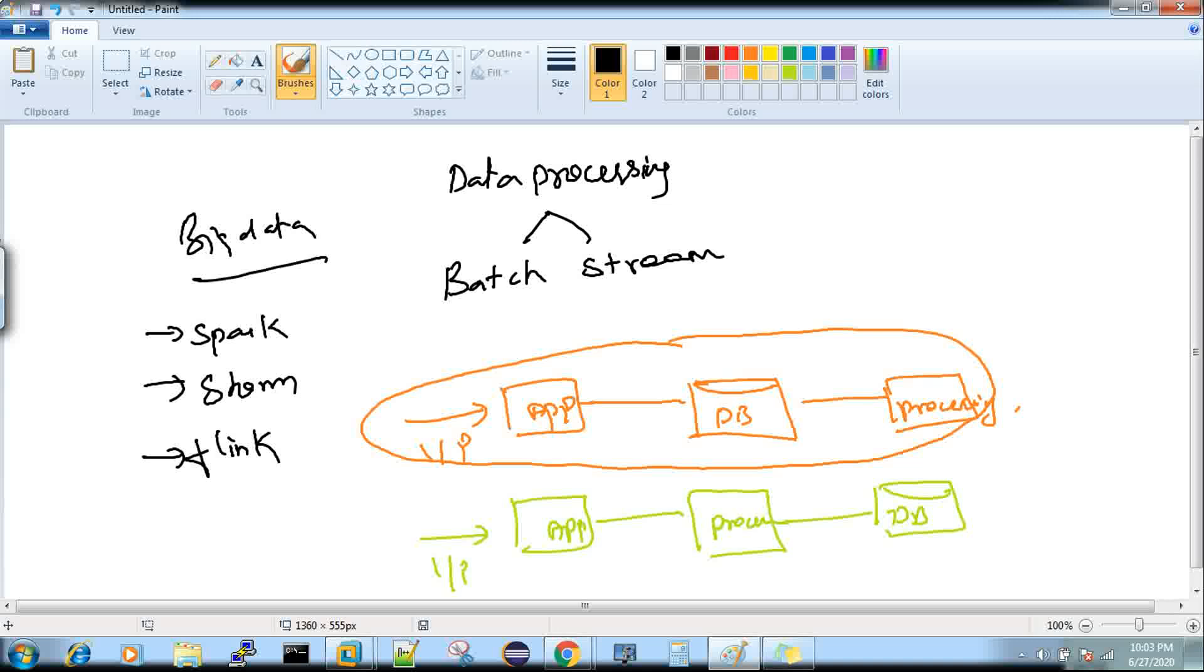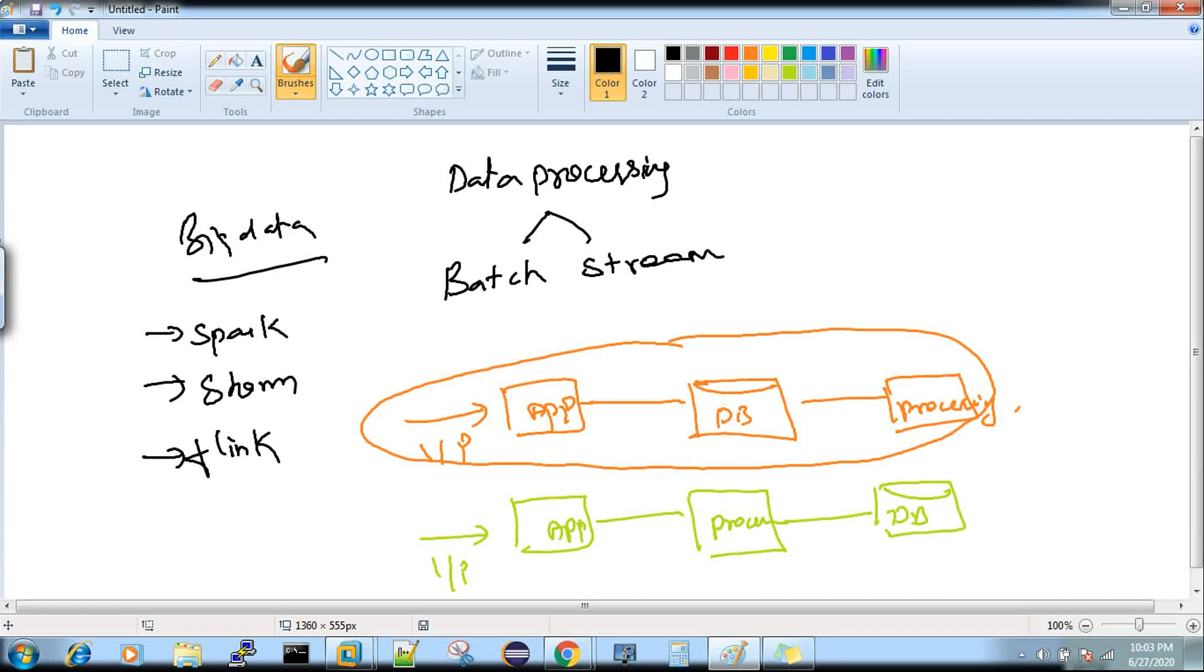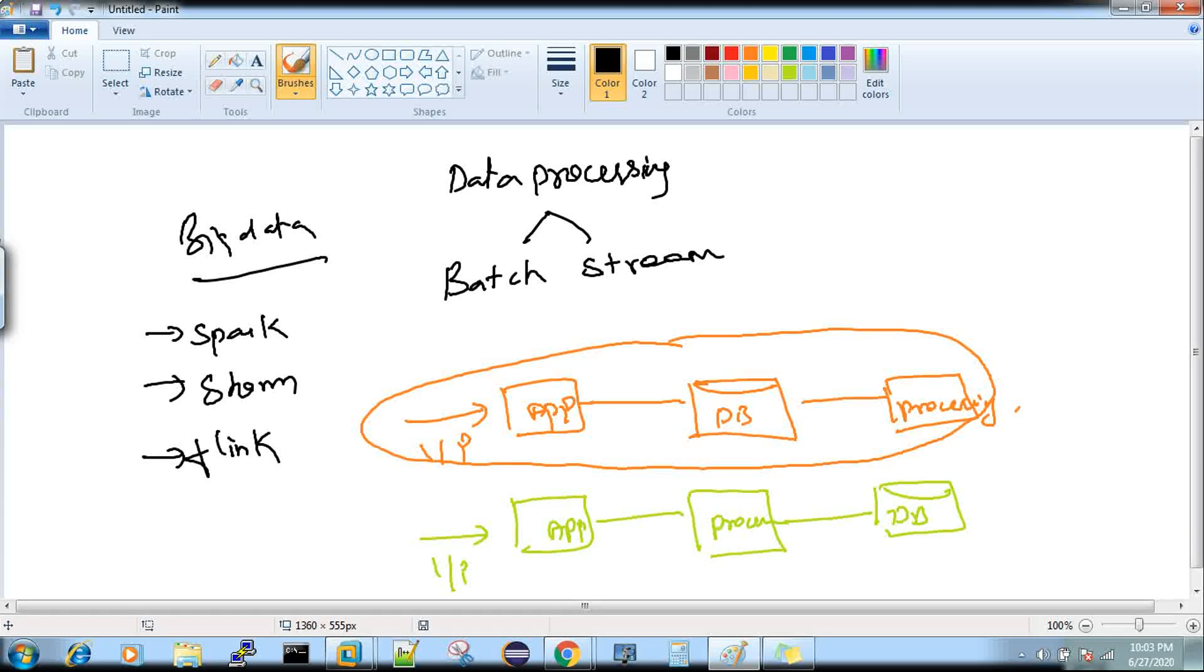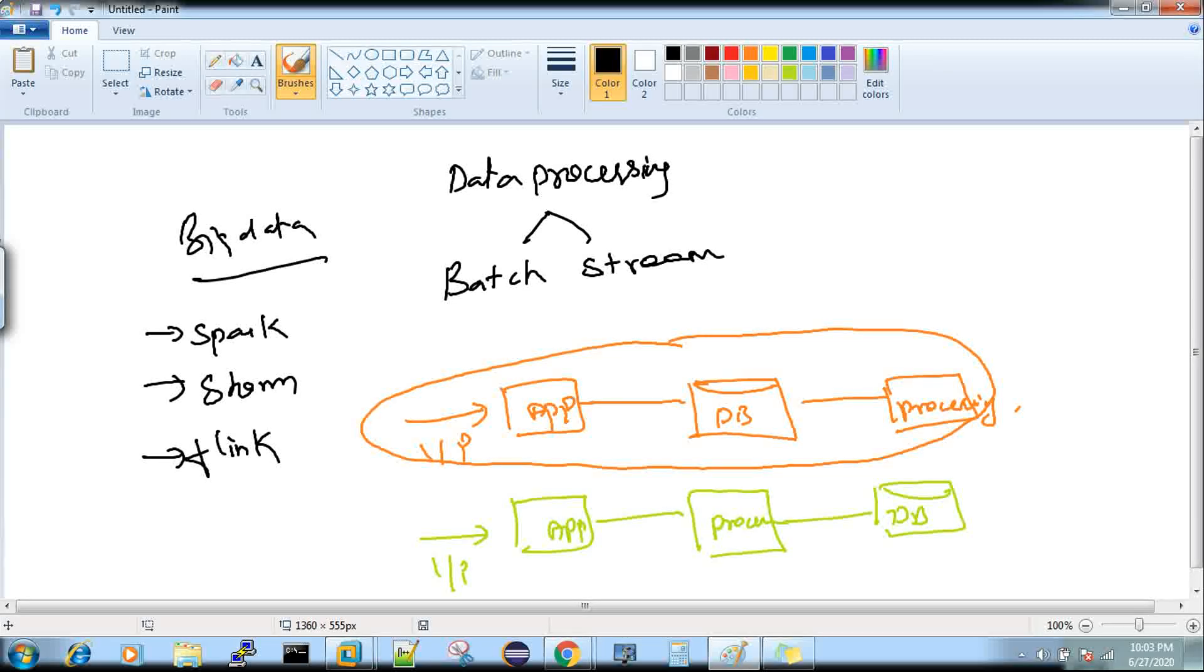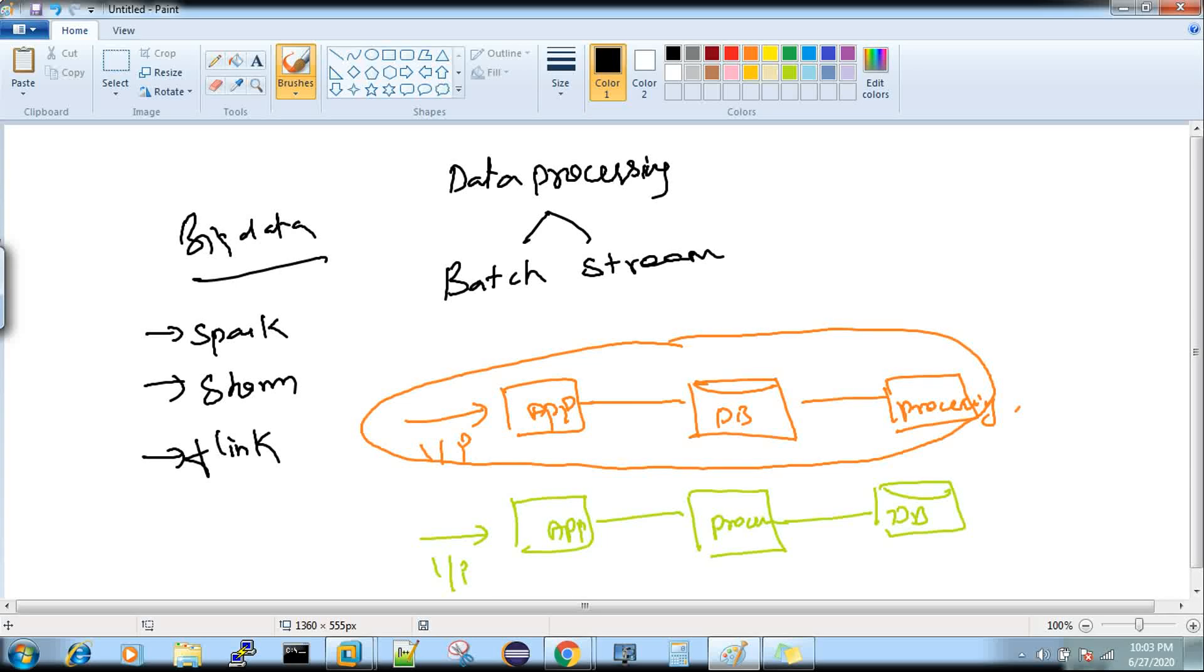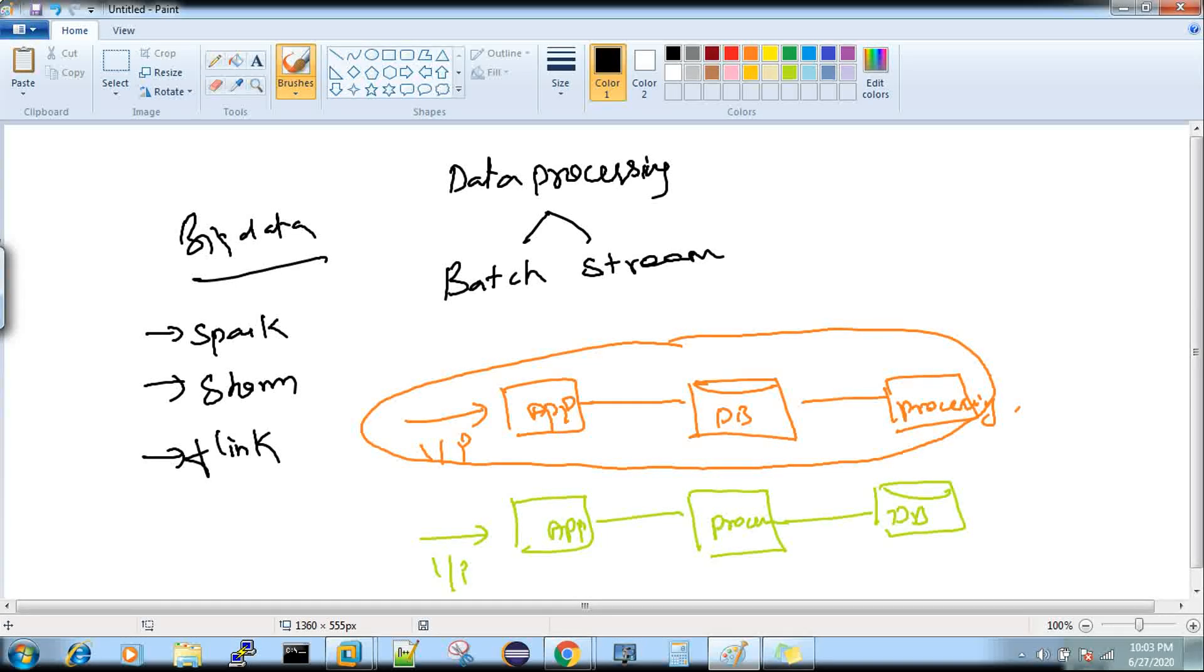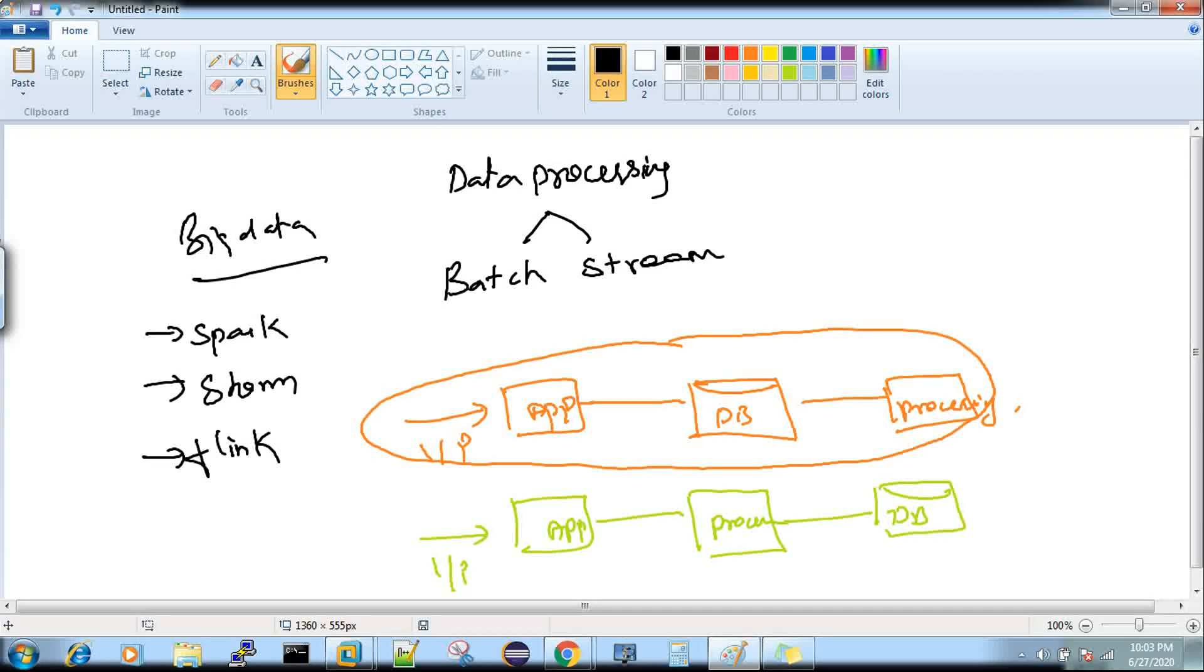One more thing I wanted to tell you before I complete. If you take any batch processing, the code you've written will take an input as a file or folder, as a bulk or batch. Once the input has been processed, the job you've written will be completed. It won't be still running even after your input has been completed.